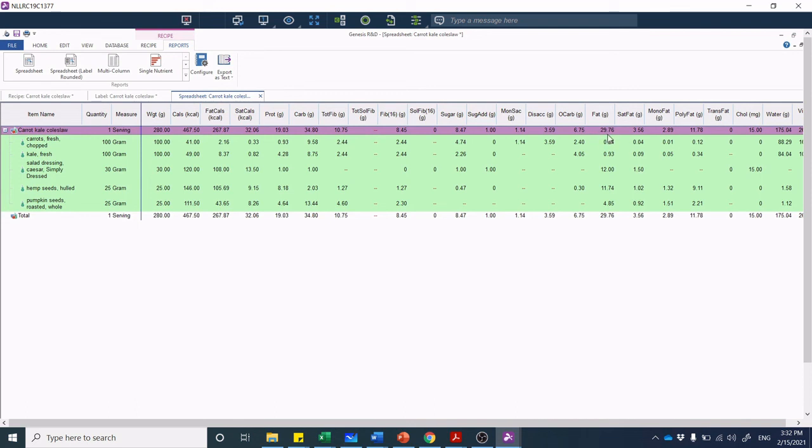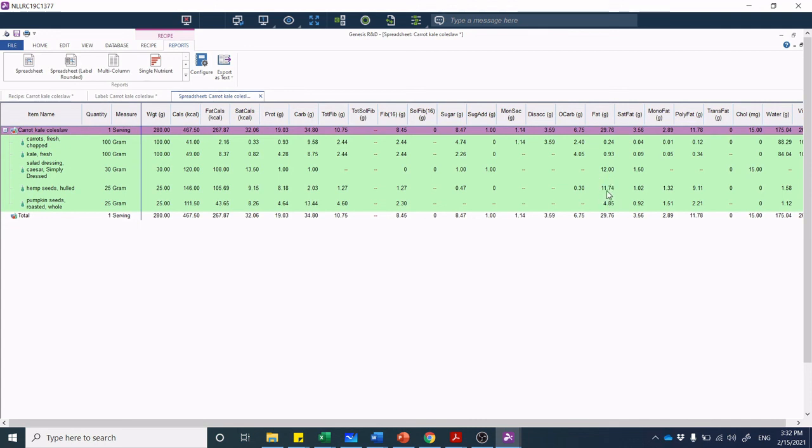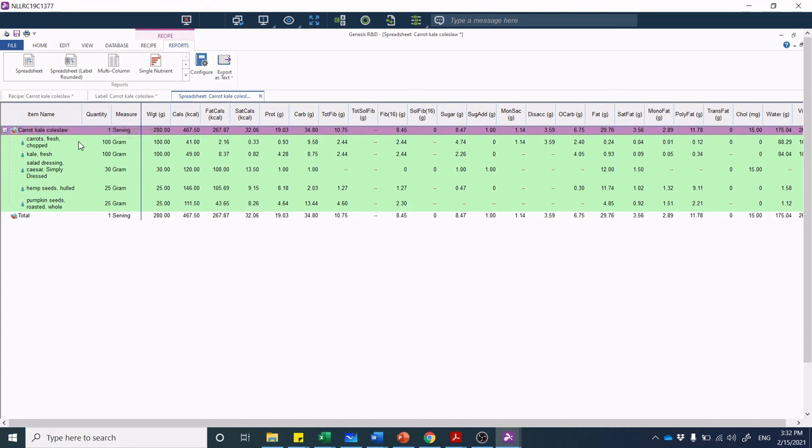For example, let's look at the fat. My carrot kale coleslaw has about 30 grams of fat and you may be saying whoa that's ridiculous, why would you serve that. If we look at the quantity, kale and carrots aren't contributing a lot, but salad dressing is contributing 12 grams. Wait a second, those hemp seeds are contributing 11.7 grams of fat. You could argue that hemp seed is contributing a healthy fat source. This spreadsheet has a lot more utility than just looking at the quantity order, but that's what I'm really looking at right now.